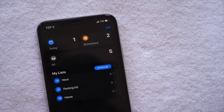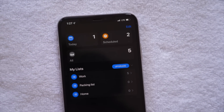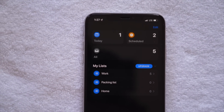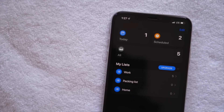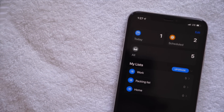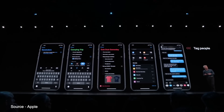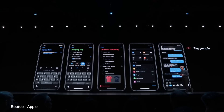Reminders got a much-needed design overhaul and some new intelligent features that make the app more useful than ever. The app breaks down and organizes tasks by today, scheduled, and all, and adds a new toolbar for times, dates, locations, etc. My favorite feature has to be the Messages integration — if you tag someone in a reminder, that reminder will surface when you message that person.